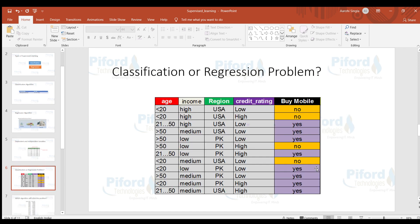Now let's look at another dataset to determine whether it is classification or regression. We have columns: age, income, region, credit rating, and 'buy mobile.' This is a classification problem because we want to predict whether the person will purchase a mobile or not. Age, income, region, and credit rating are the independent variables, and the 'buy mobile' column — with yes or no — is the dependent variable.